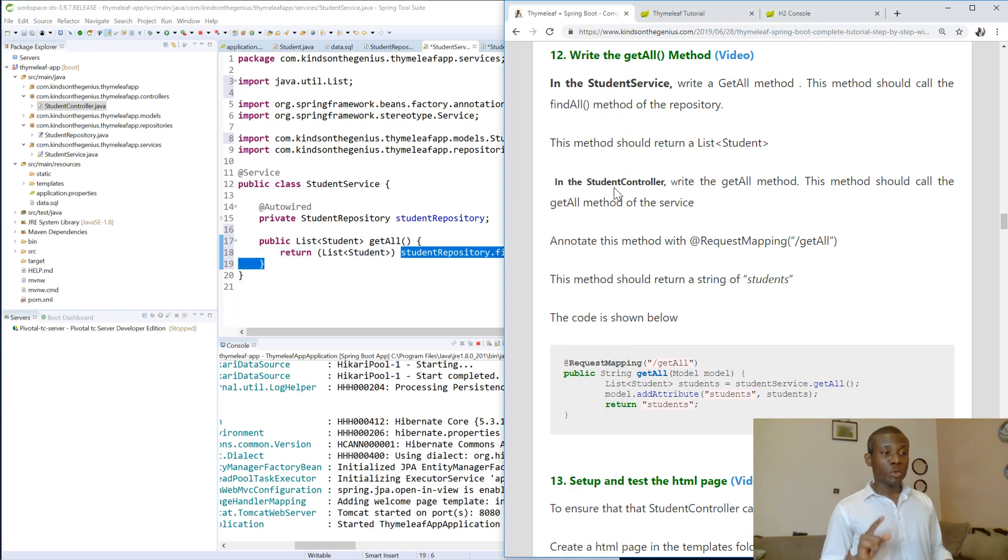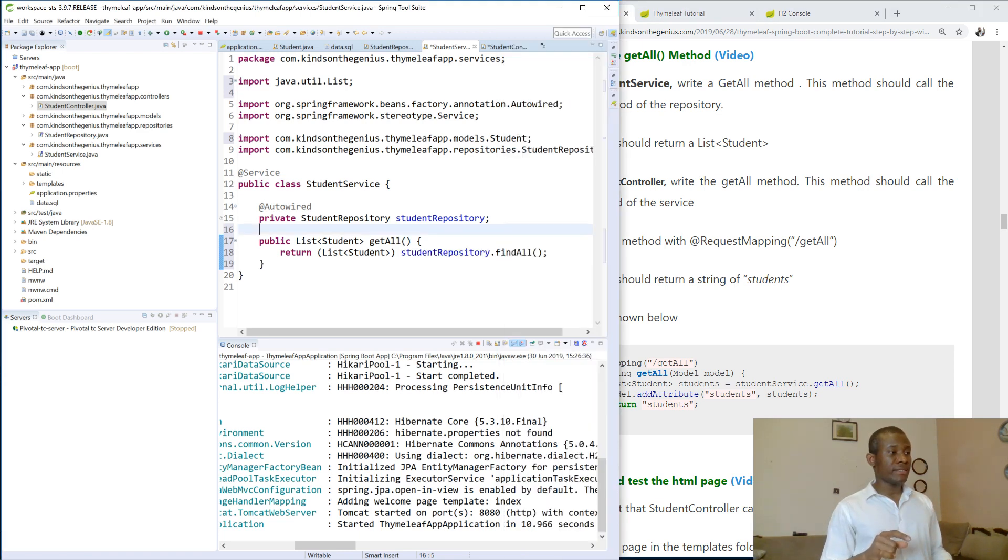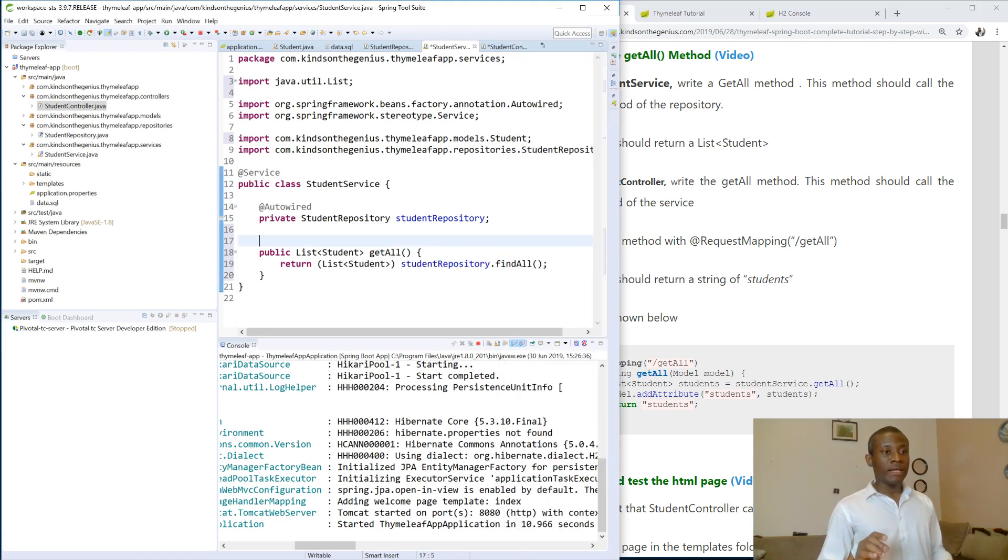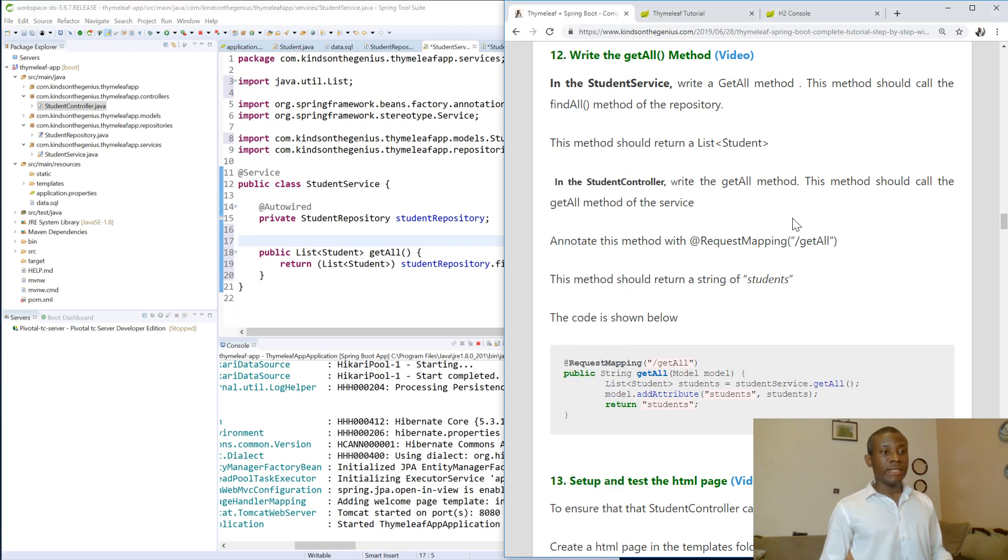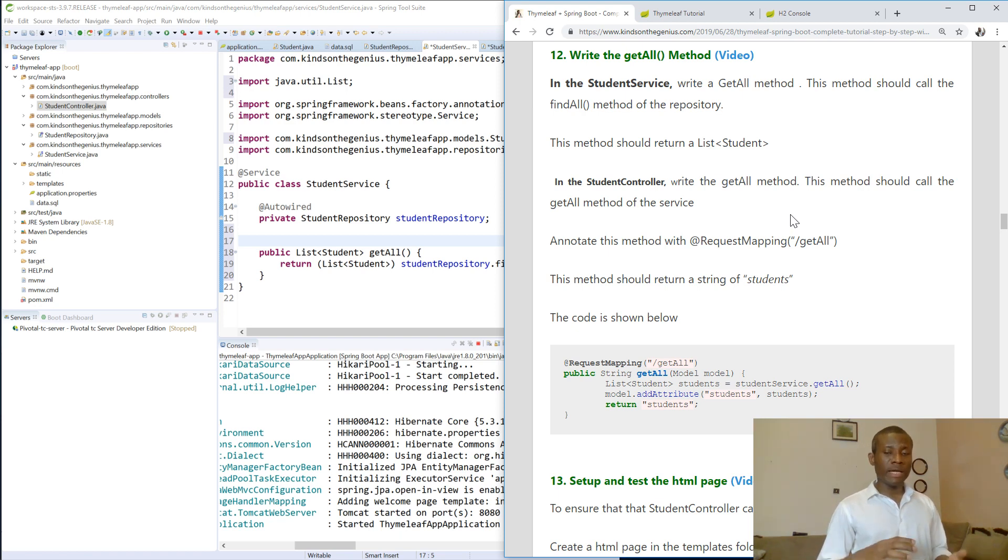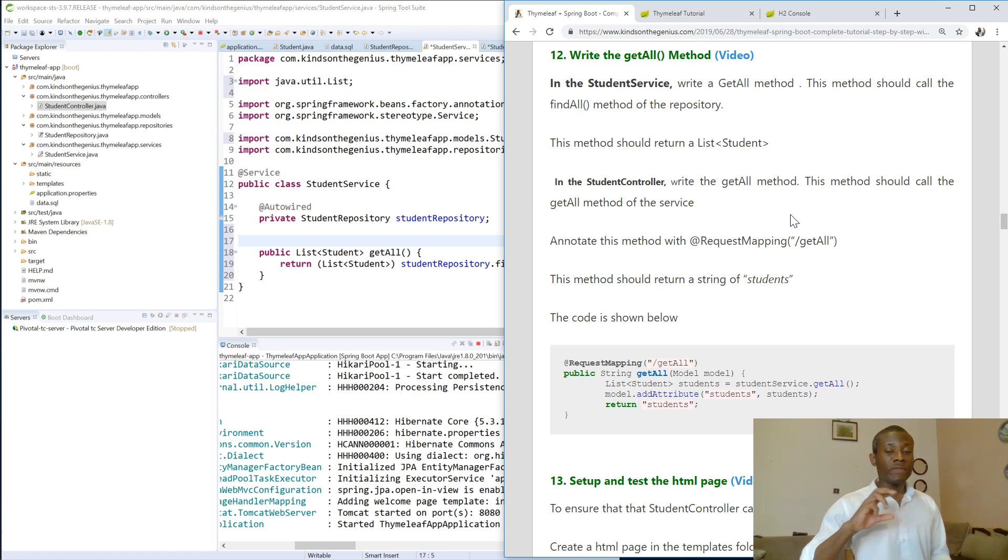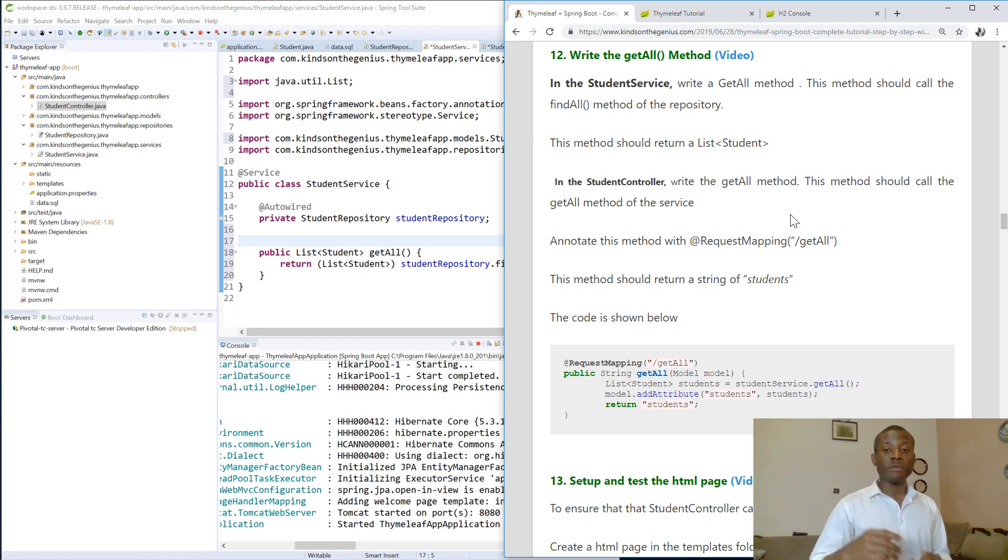So in the controller, we write the getAllMethod as well with the same name as the one in the service. And it's going to call the method in the service to give us this list, so we'll see how it goes. The service gets information from the repository, and the controller gets the information from the service. So that is how the layered architecture works.